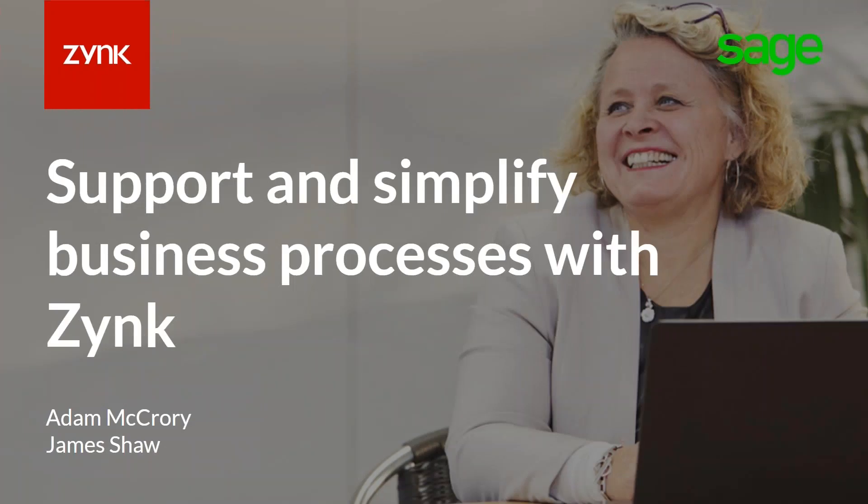Hi, thanks Maria. I'm James, the Business Development Manager for Zync. We've got Adam on the line as well who's going to be going through the software demo. Today we're going to talk about the challenges that e-commerce businesses face and why they approach Zync to help them automate their business processes.